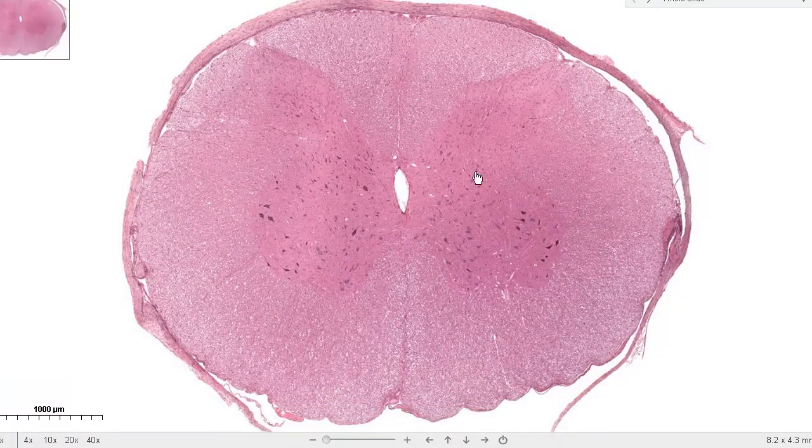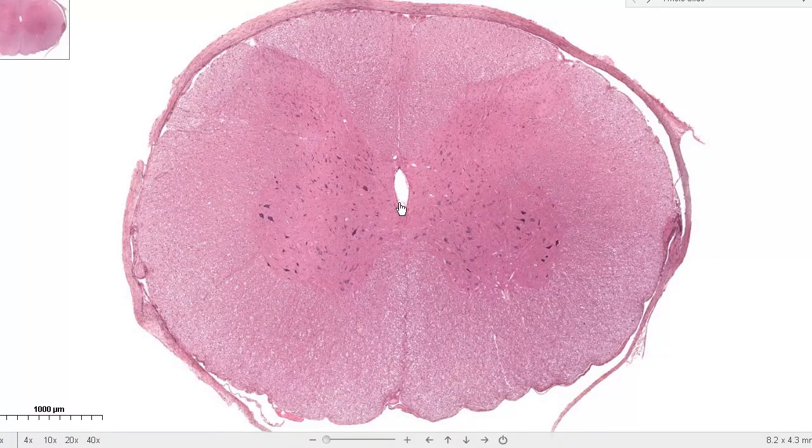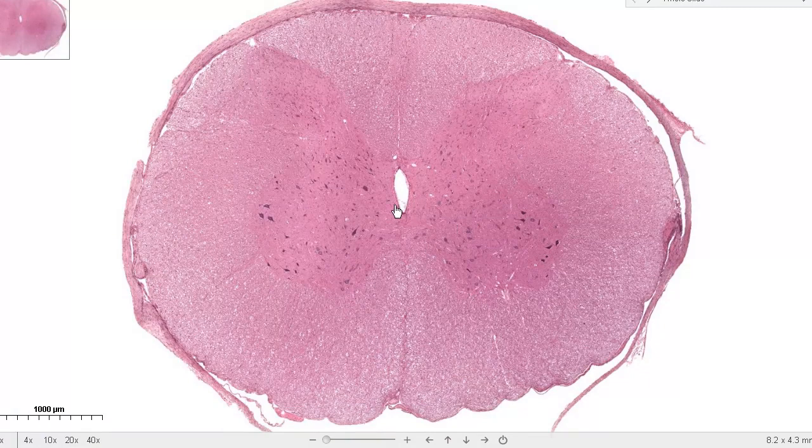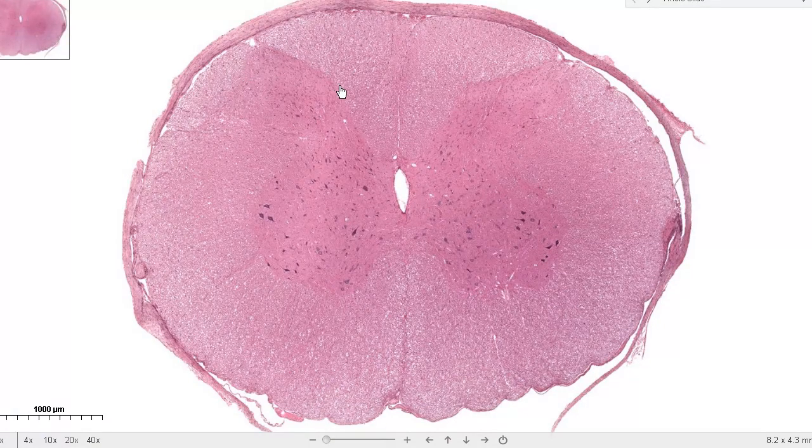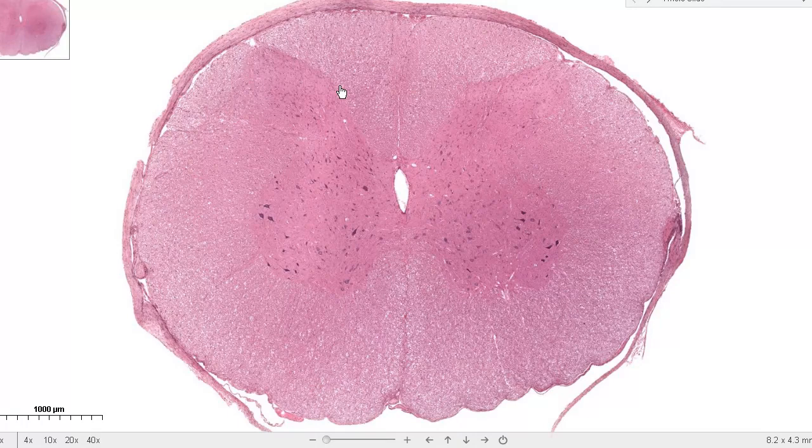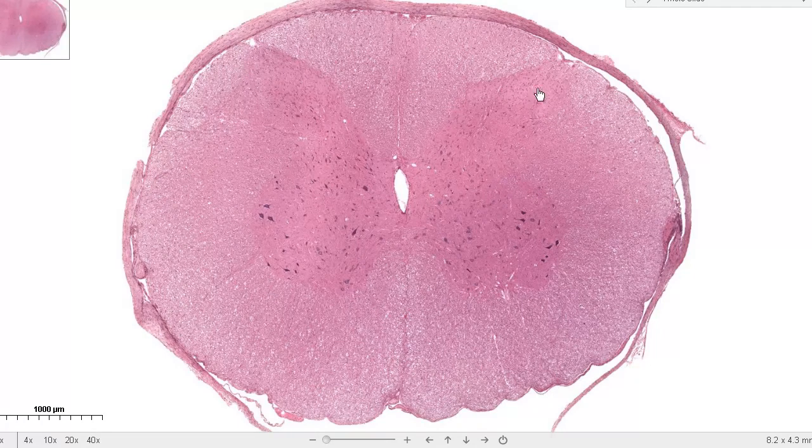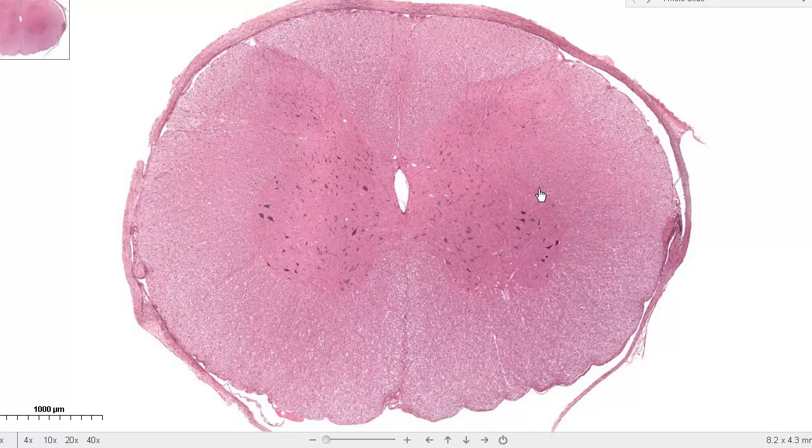This is a slide of the spinal cord. And the point, what I want to show you is actually in the center. But just to orient you, you can appreciate the white matter on the outside, the gray matter on the inside, the posterior horn, the anterior horn. Here is the central canal.